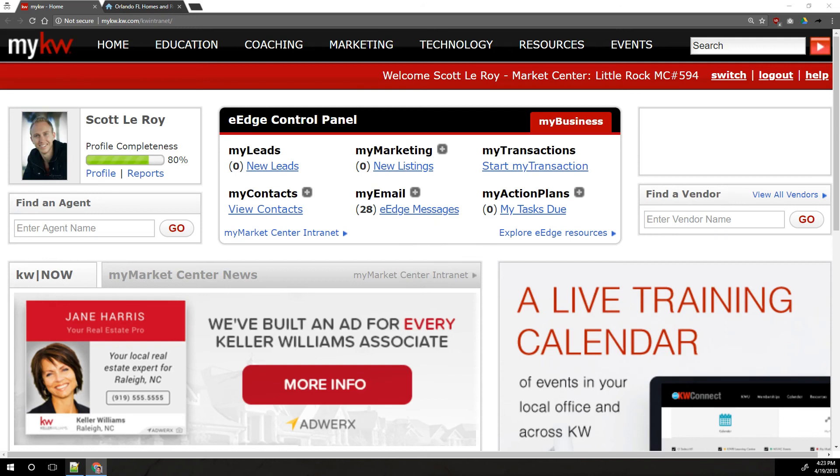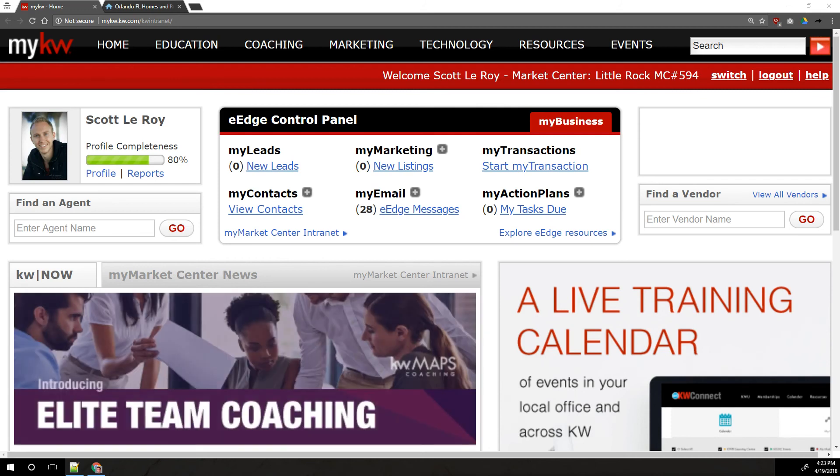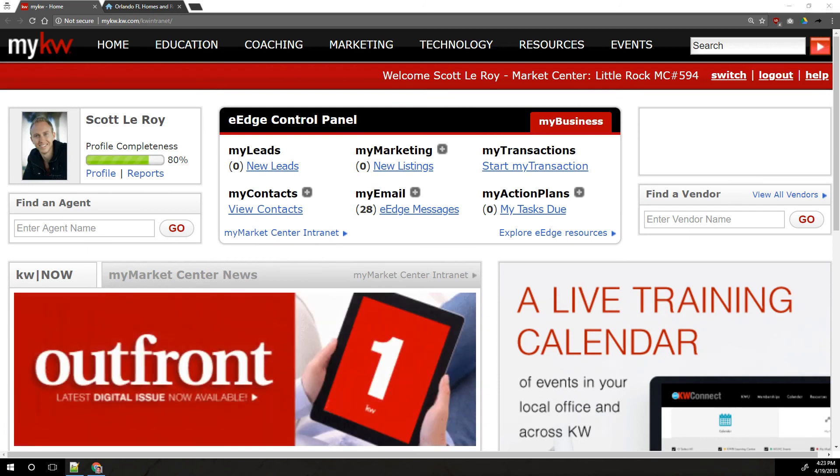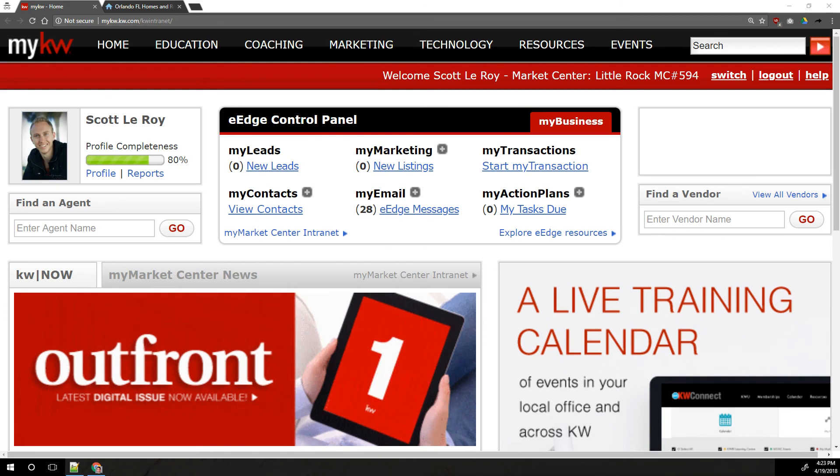Hi everybody, this is Robert at Scott LaRoy Marketing. Today we're going to show you how to set up your eEdge website. Canopy International over the last couple of years had said that the eEdge site was going to be going away, but then at family reunion in 2018 they changed their minds and said the eEdge site is going to stick around.